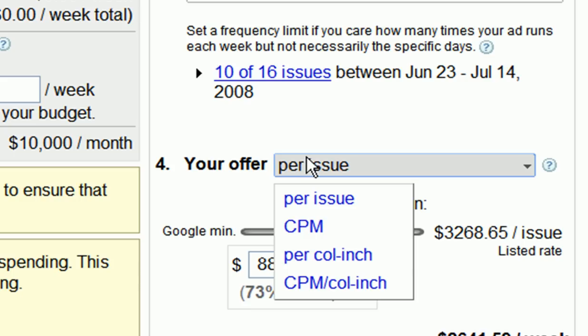After choosing how often your ad runs, you'll need to choose your pricing model. You can choose from the following pricing models: per issue, CPM, per column inch, or CPM per column inch. Note that per issue is the default setting, and this is how much it would cost to run an ad for a day in a particular paper. If you're a new advertiser, this is the easiest pricing model for understanding what your total spend would be.